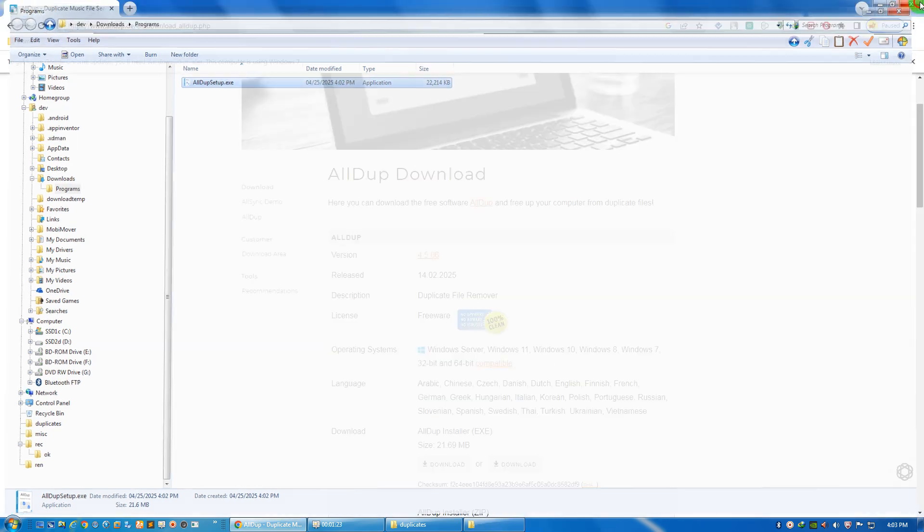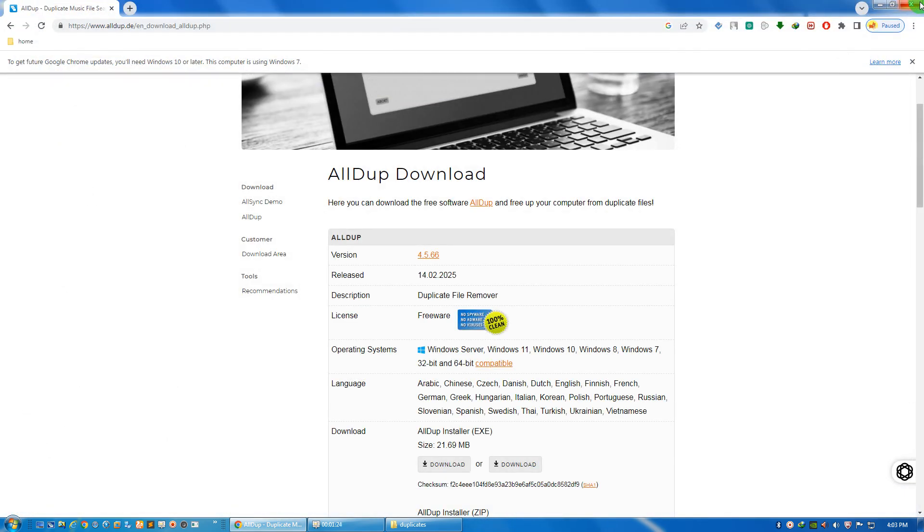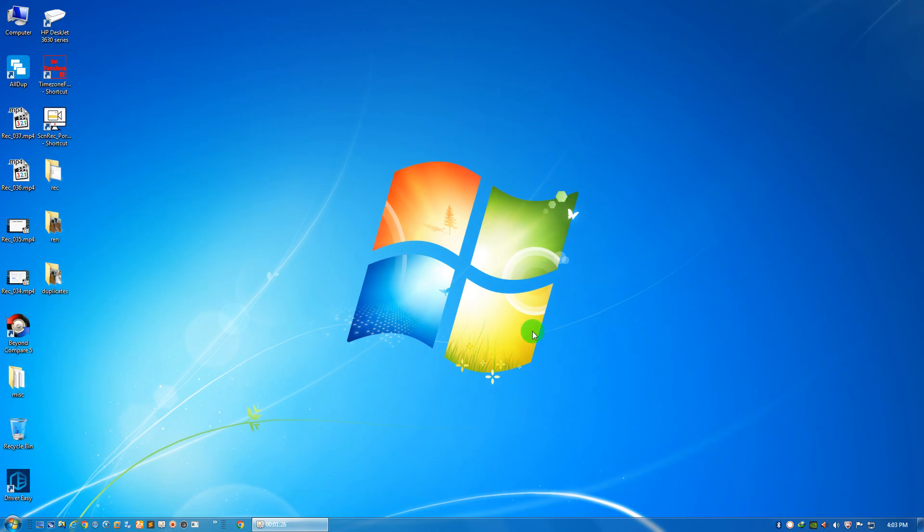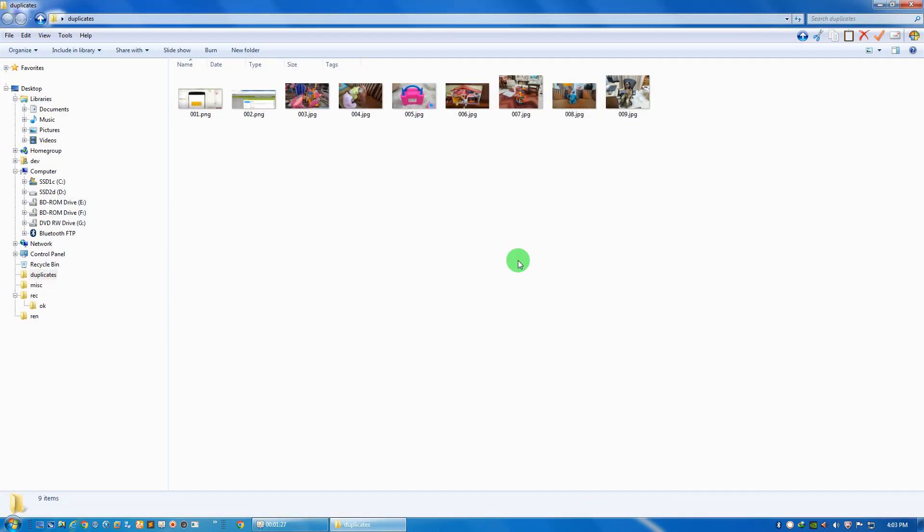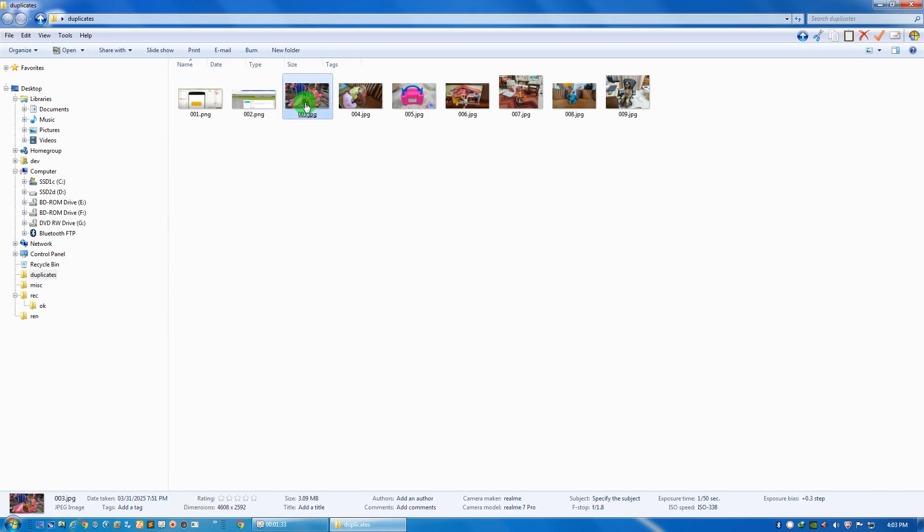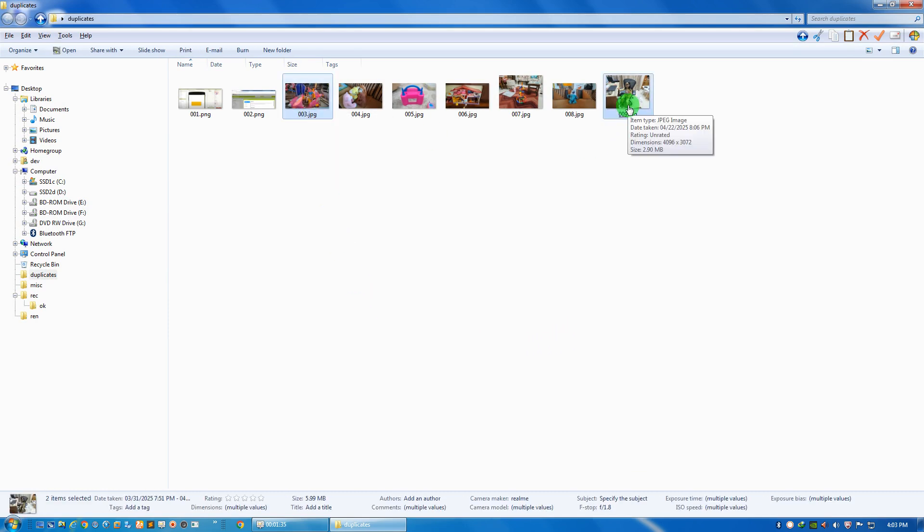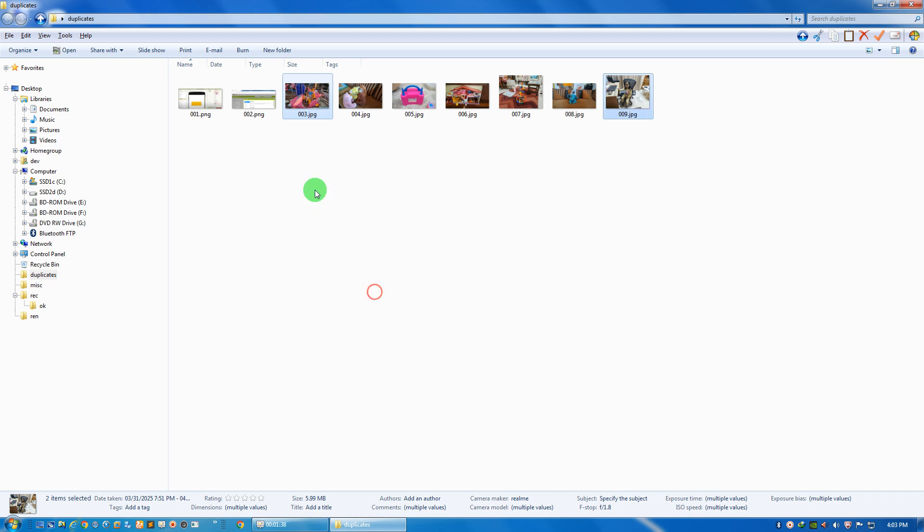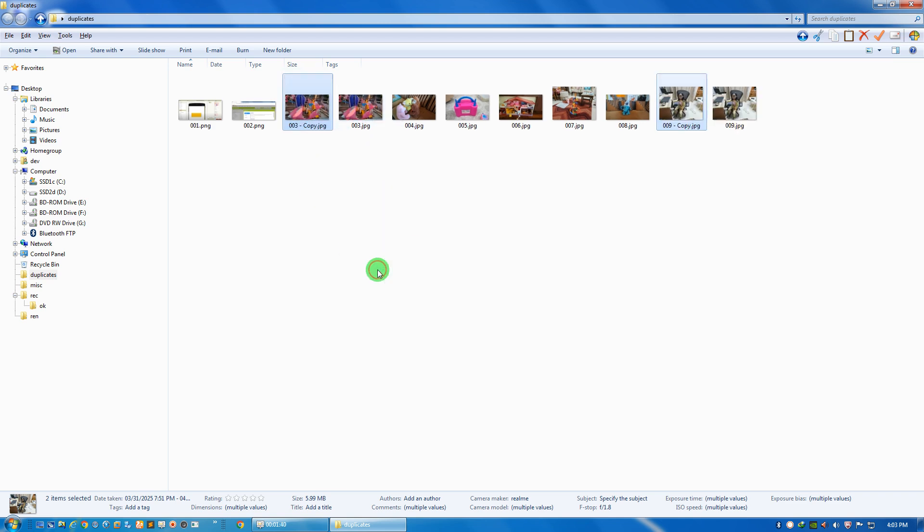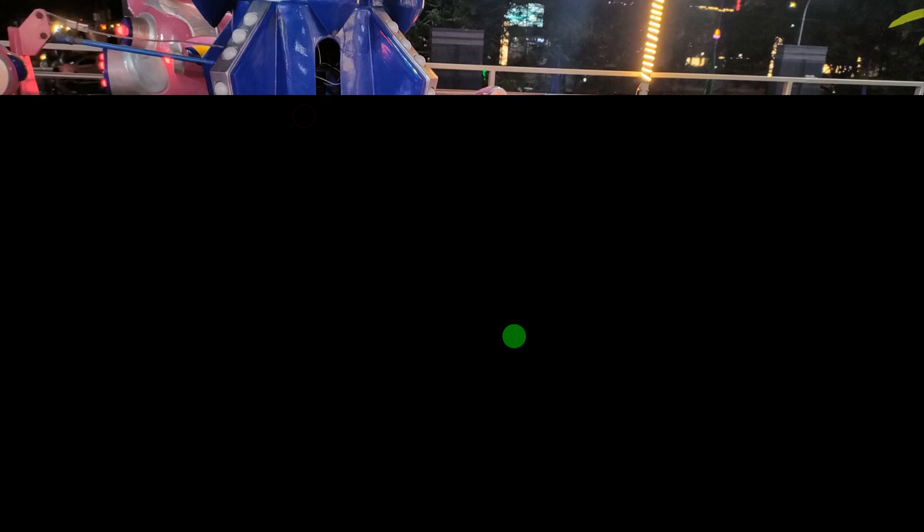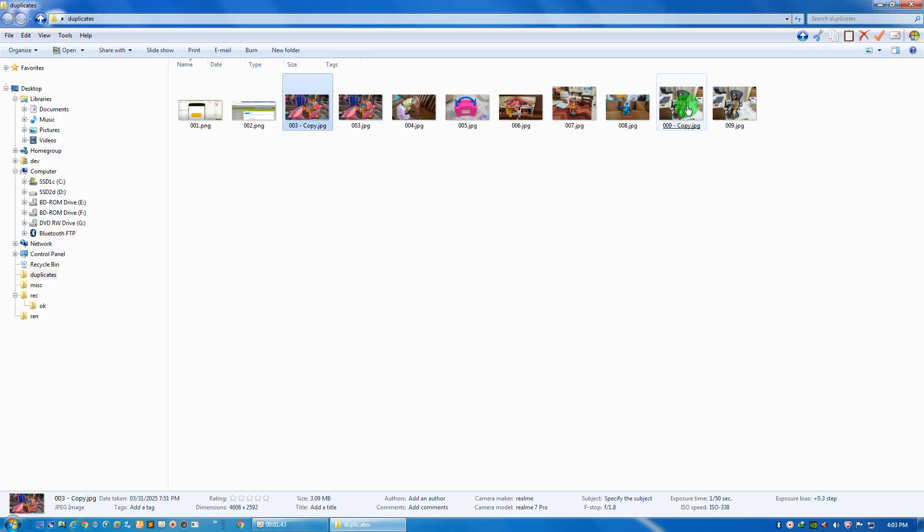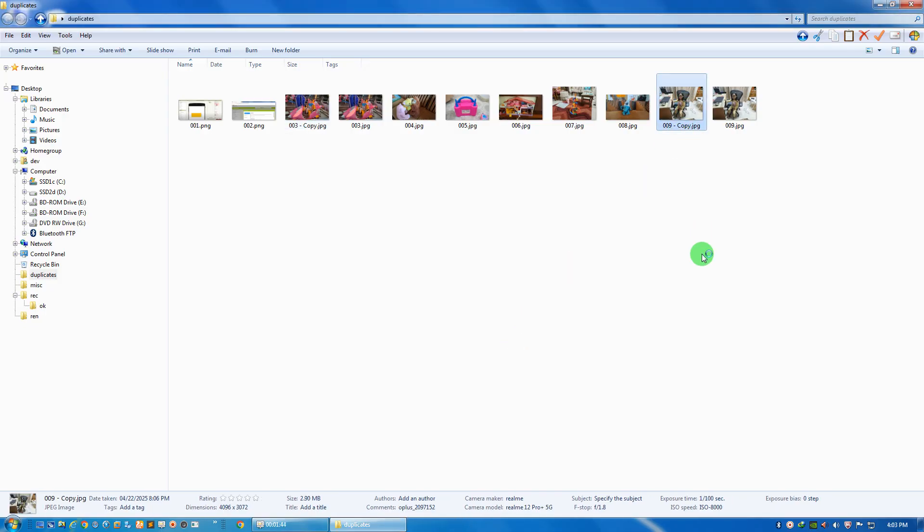So once installed, what we can do is go to this folder. Let me make some duplicate images. Suppose I'm taking these two images and making copies of them. So these two images, this and this, have been copied. Now let's quickly find these duplicate images and mark them for deletion.